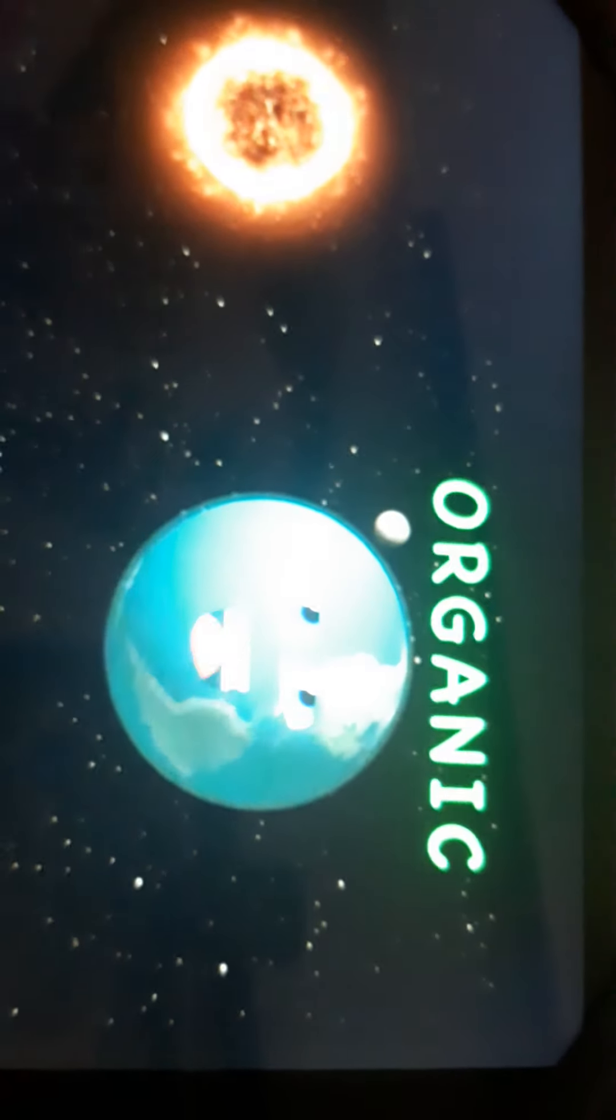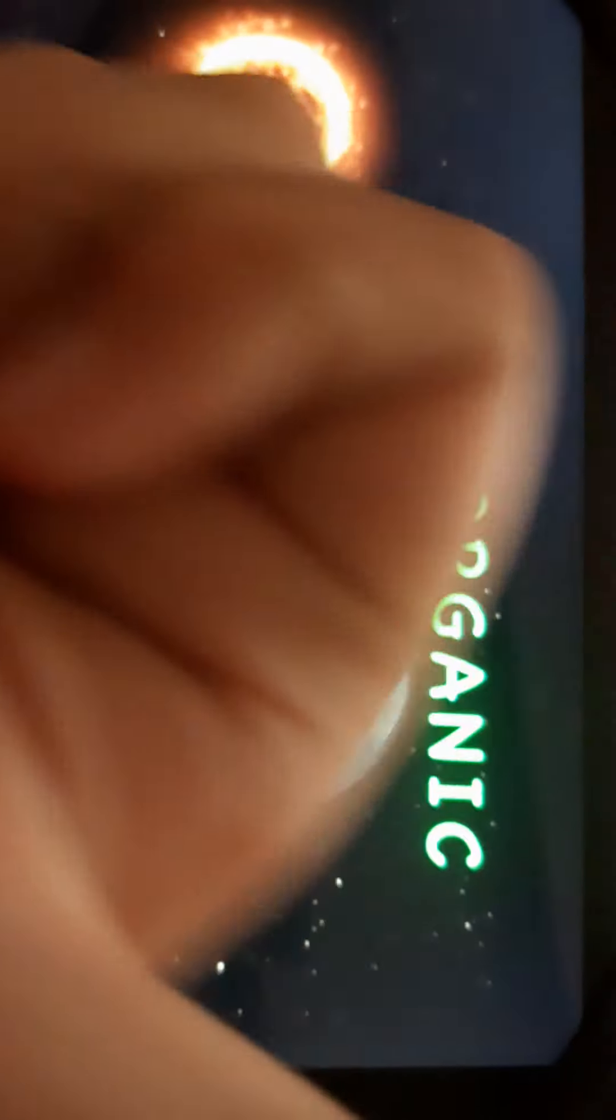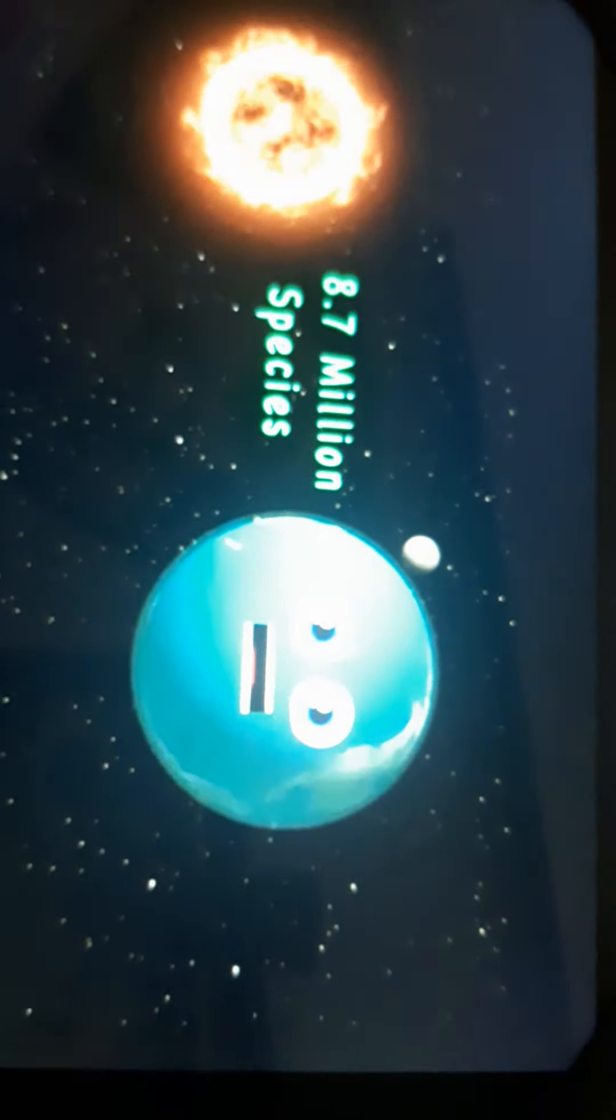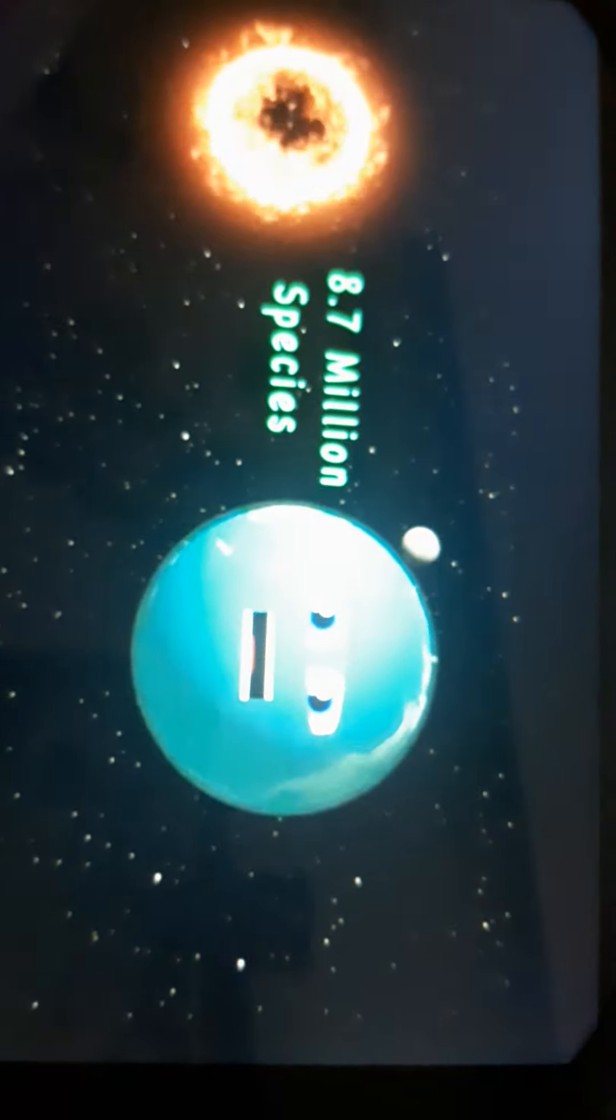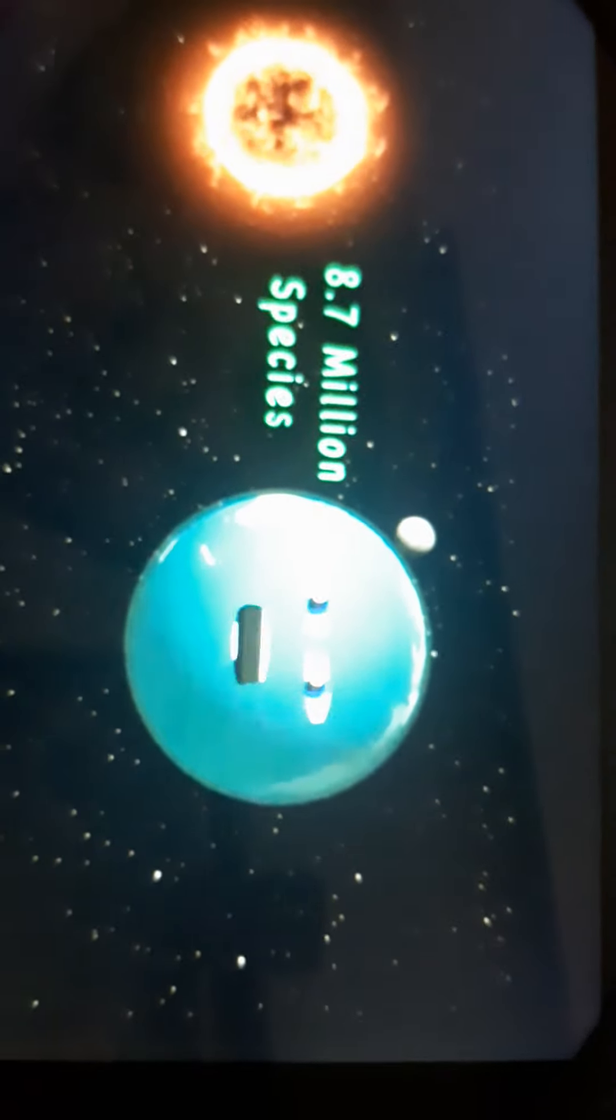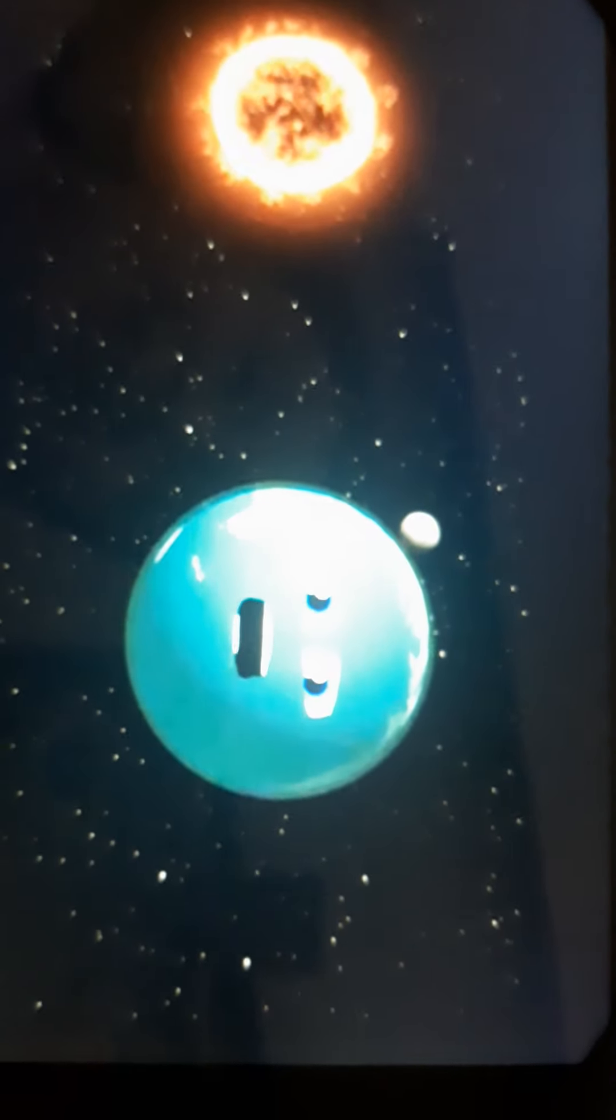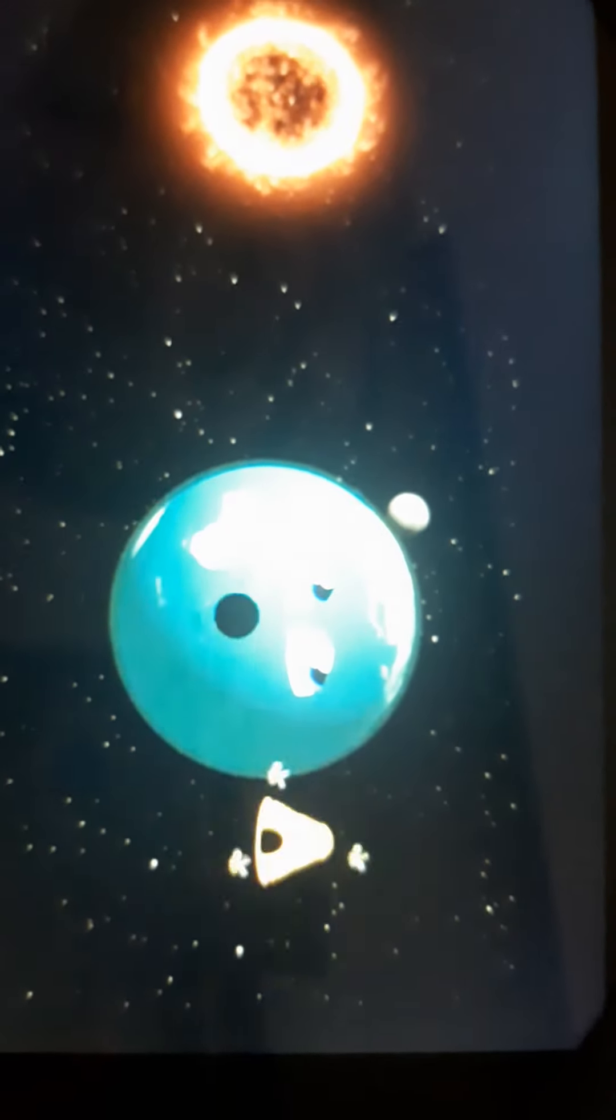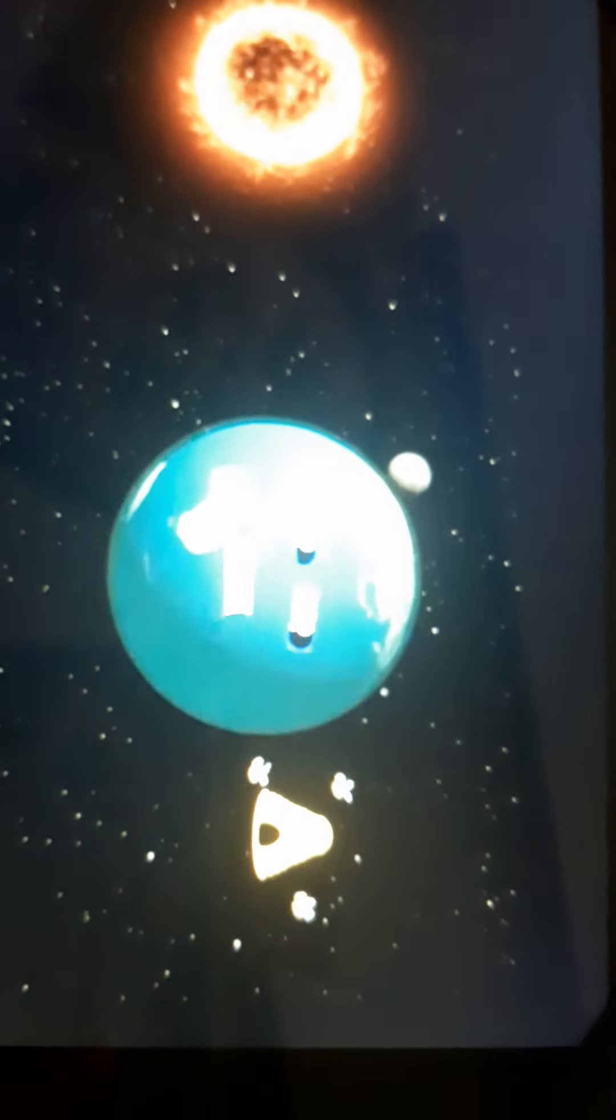I am the Earth, the only planet with organic life. True. Why do you look like a baby? Oh, what?